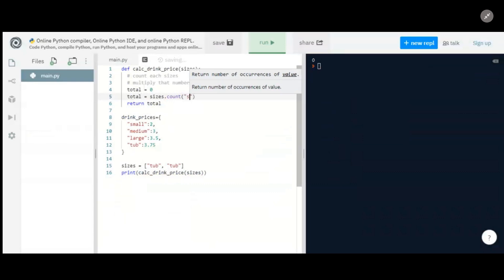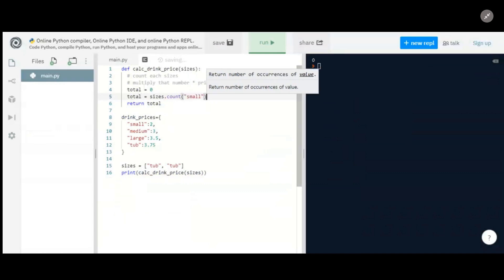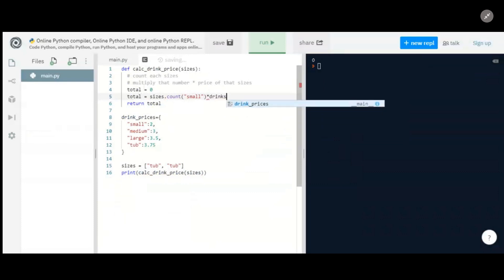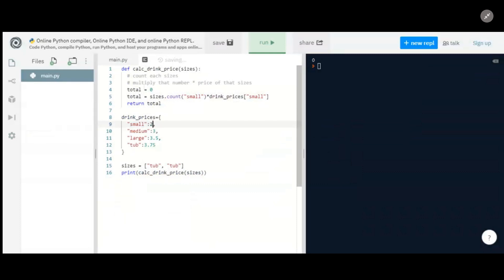So let's take the number of smalls and we're going to multiply it. You could say multiply by two. What I'd rather do here is say drink_prices and then put in small. And that's still going to return two because drink_prices for small is two. But if we were to make any change in here, say we want to make a little more profit on smalls, let's make this 2.5, then you wouldn't have to change it in all the rest of your code.